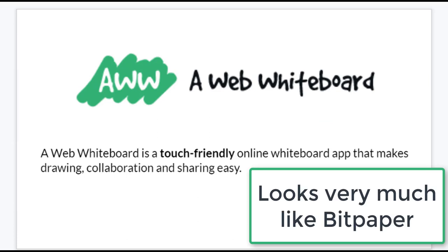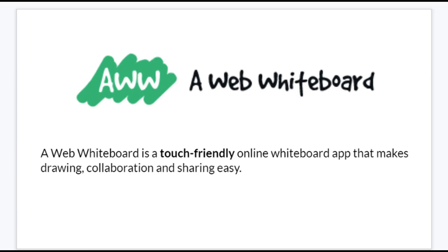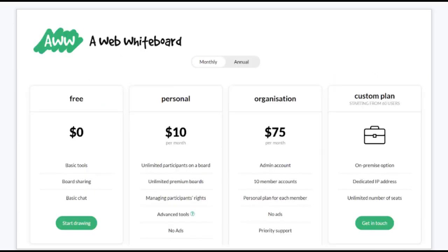Next up, we have AWW, a web whiteboard. This whiteboard is pretty good and it's free — that's the good thing. Many features are free. Their basic tools are absolutely free, so that is good. It's just your basic whiteboard that you can collaborate on with someone else remotely, which is perfect for this time while we're all teaching remotely, virtually learning from different locations.